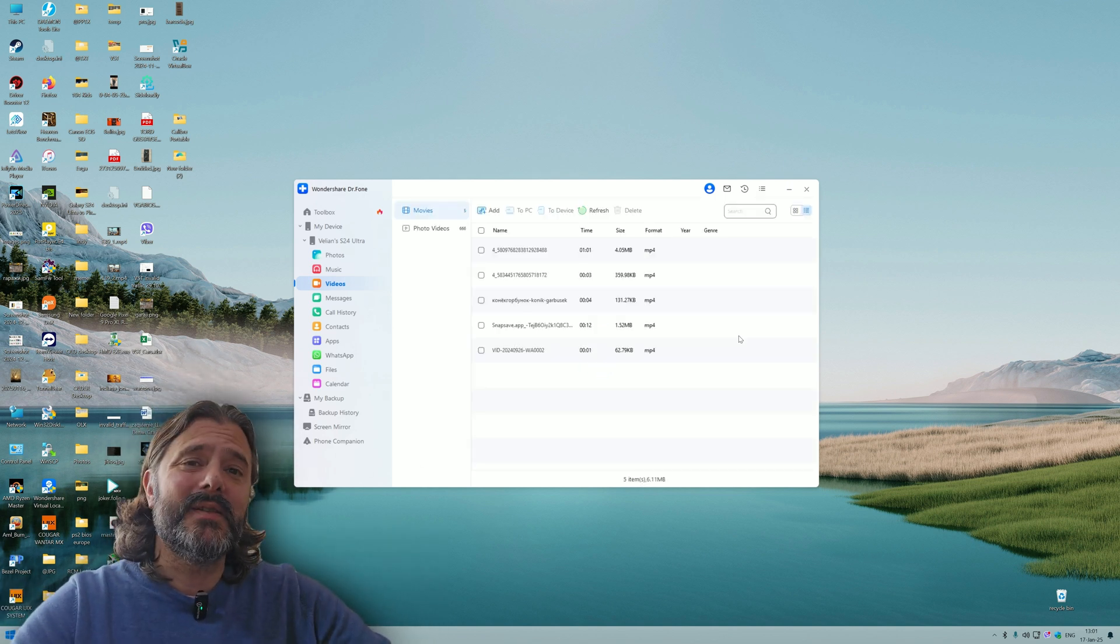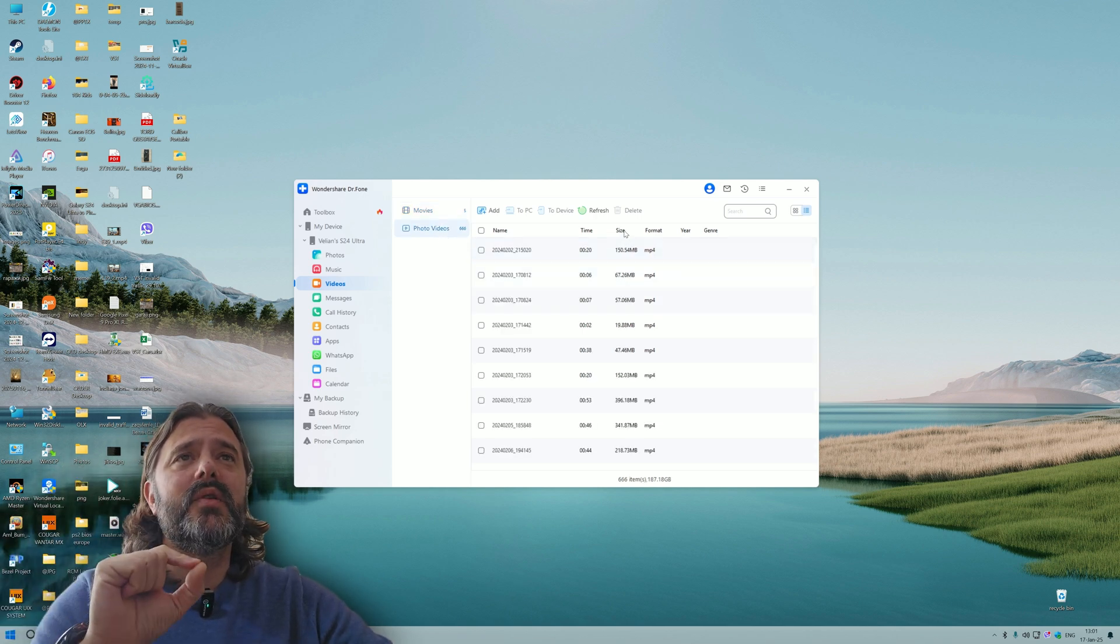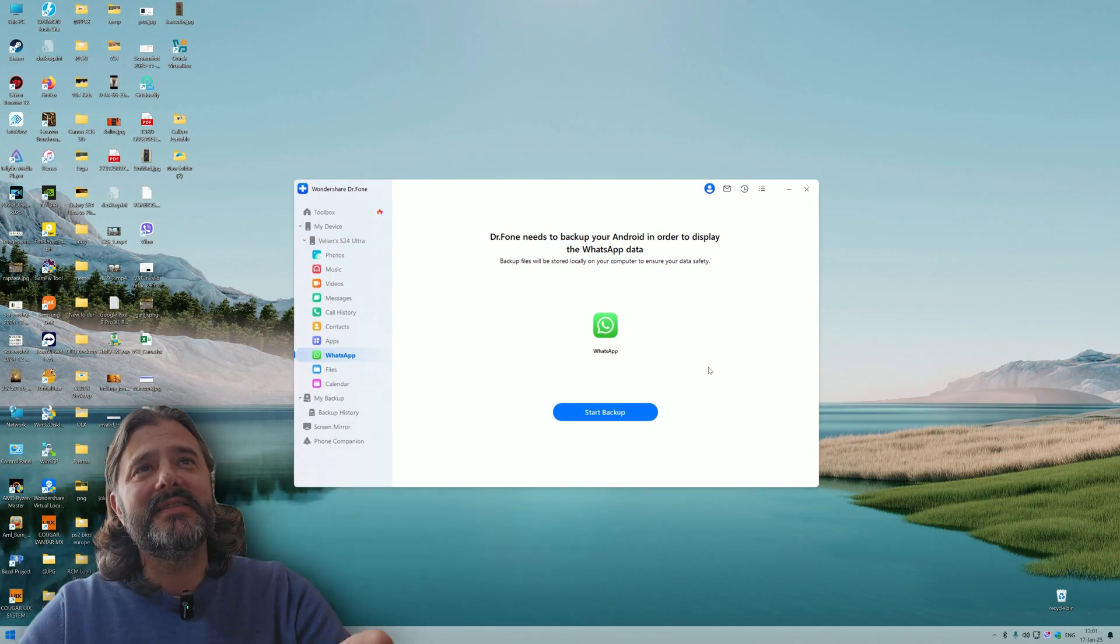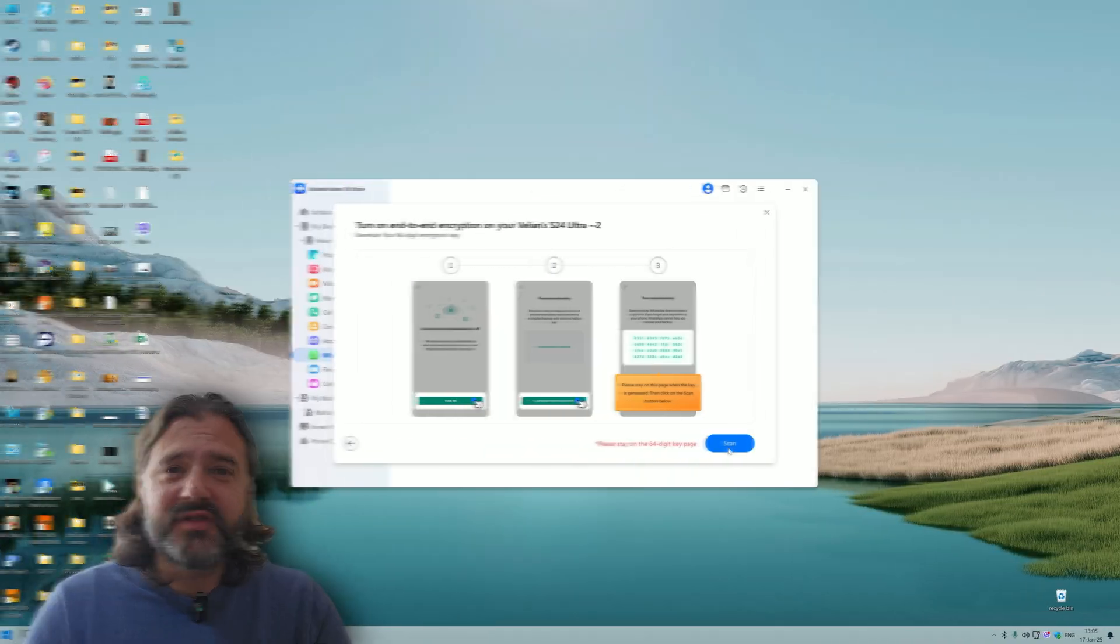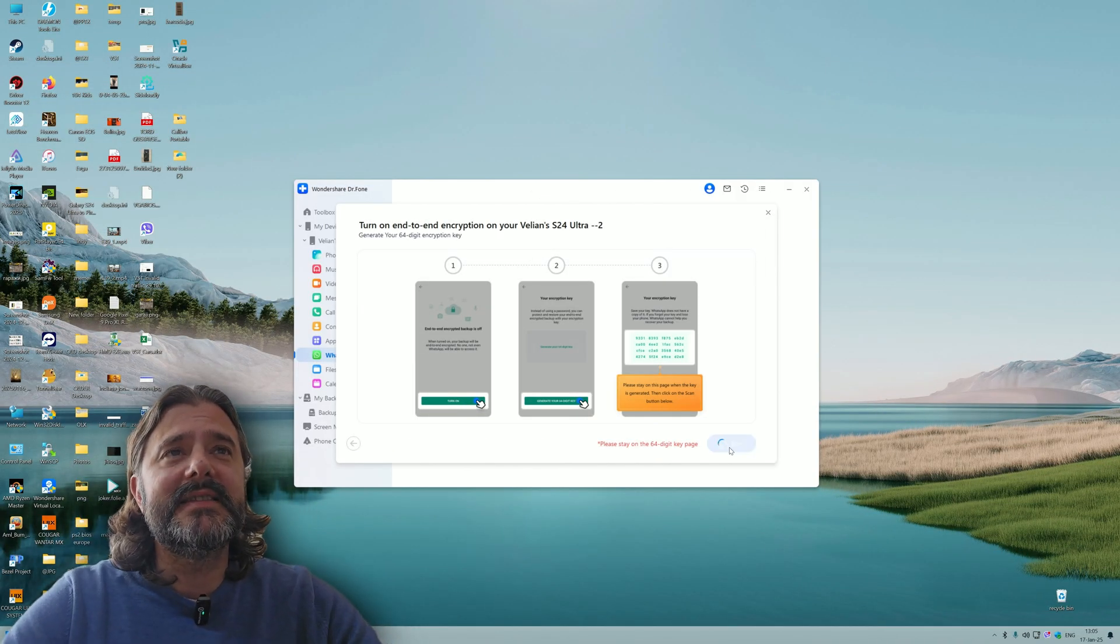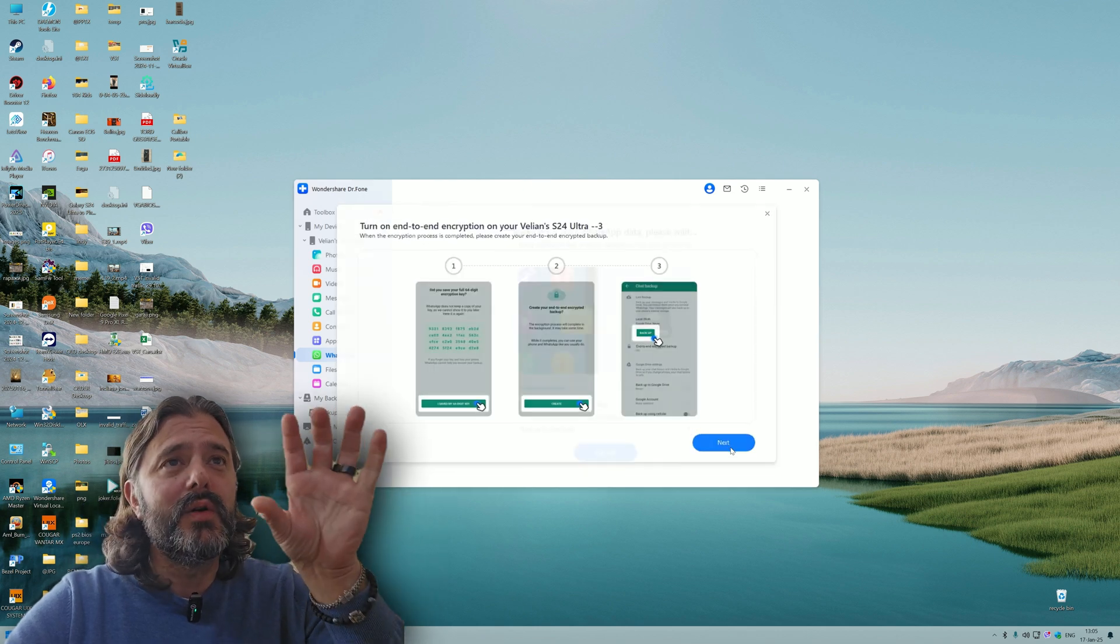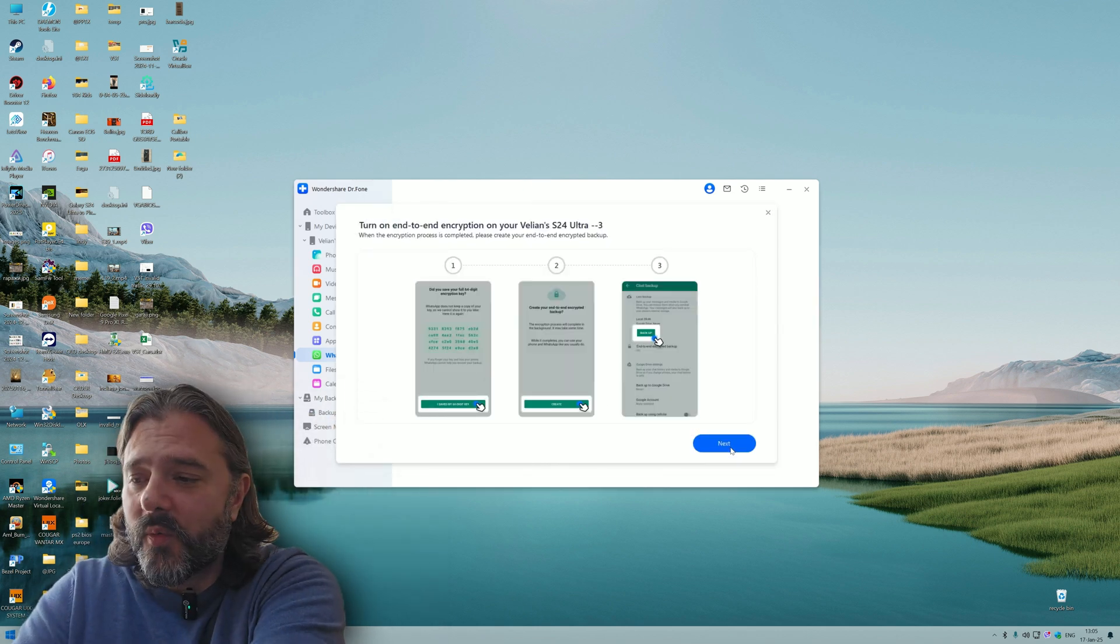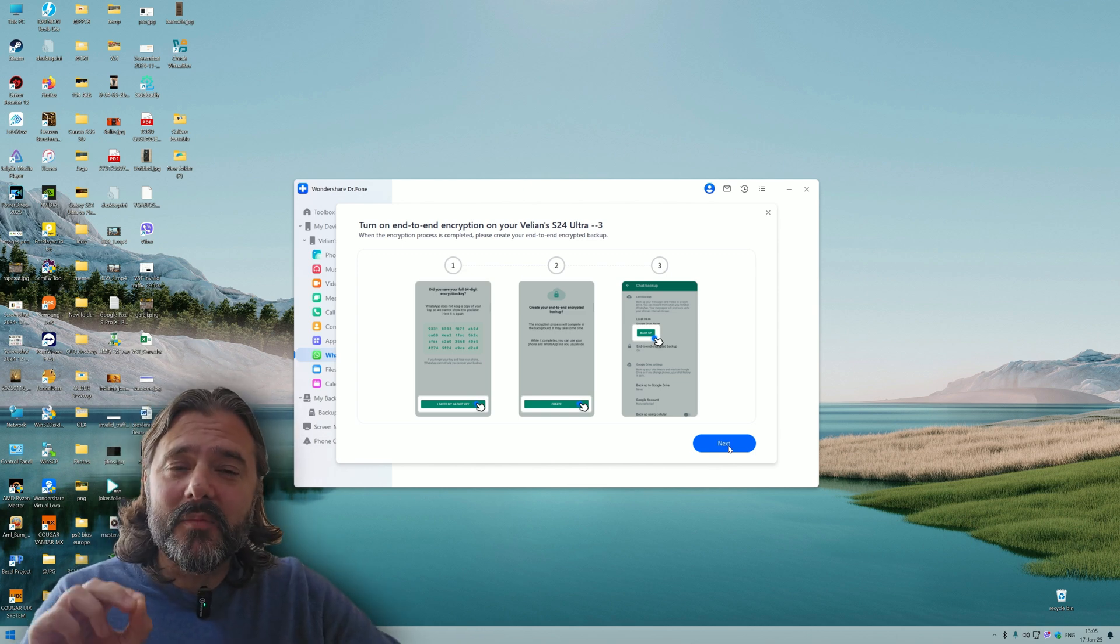If you want to pay attention to videos specifically, you can do this. In my case I have like 200 gigabytes of videos. Can we sort them by size? Actually we can. Let's click on WhatsApp because there's something very important. This can back up your WhatsApp data. I've generated the key on my phone and now I'm going to press scan.